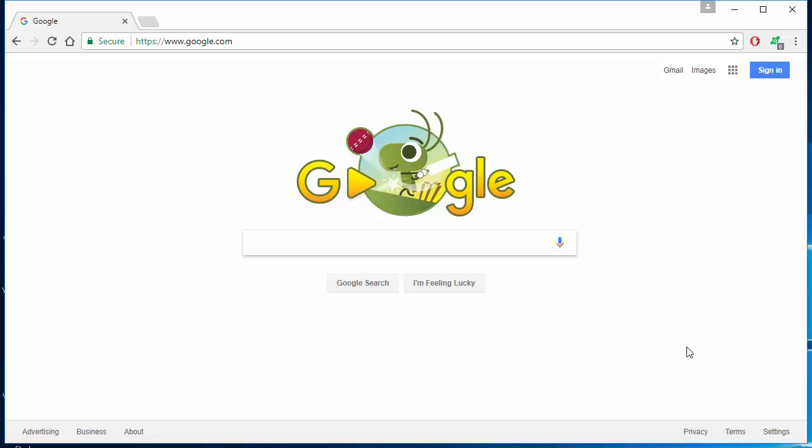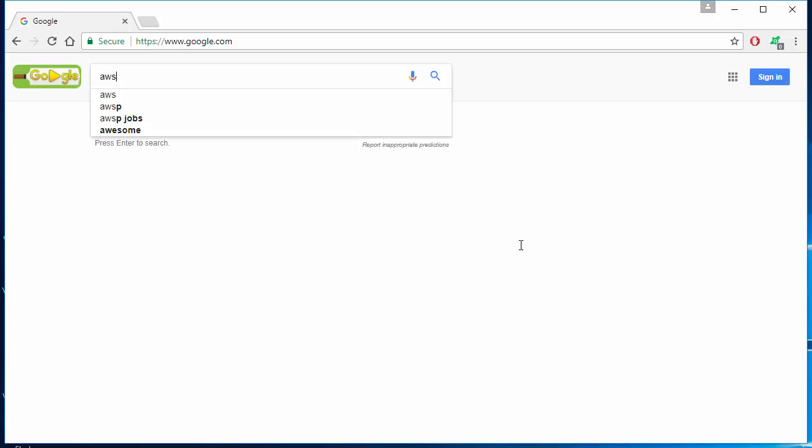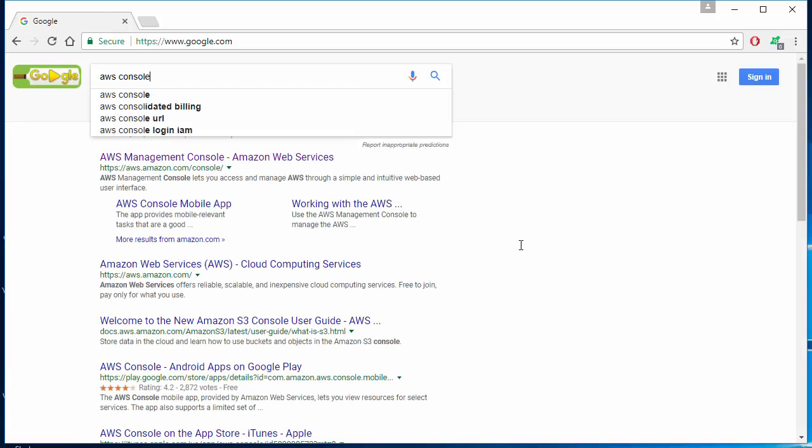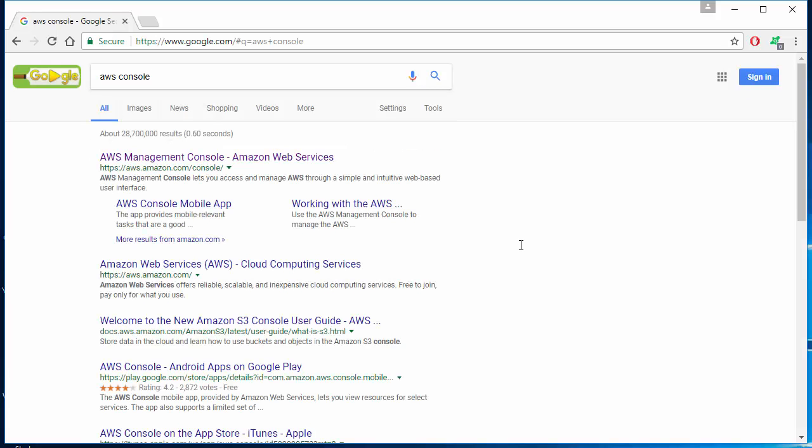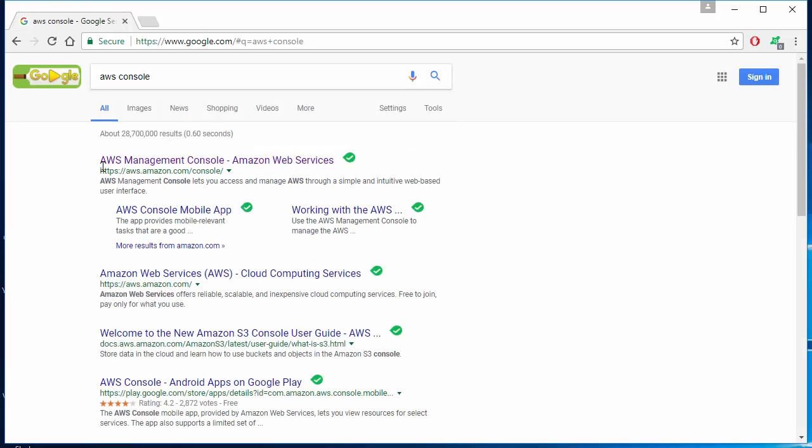The first thing you need to do is go into your favorite web browser and search for AWS console. On the very top link you will see AWS management console from the AWS website. Go ahead and click that.